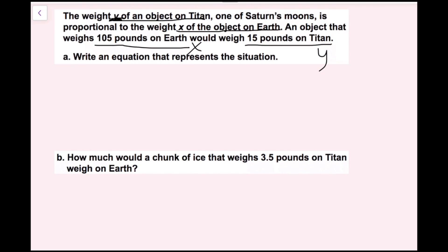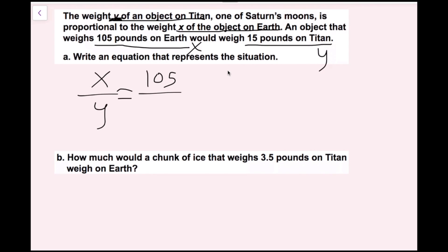Proportional means you could write a proportion: x over y equals one of my x values and its corresponding y value. I have a y value of 15 and an x value of 105. The same object that weighs 105 pounds on Earth only weighs 15 pounds on Titan, so that gives me 105 over 15. Since I have a proportion, I can cross-multiply to solve.